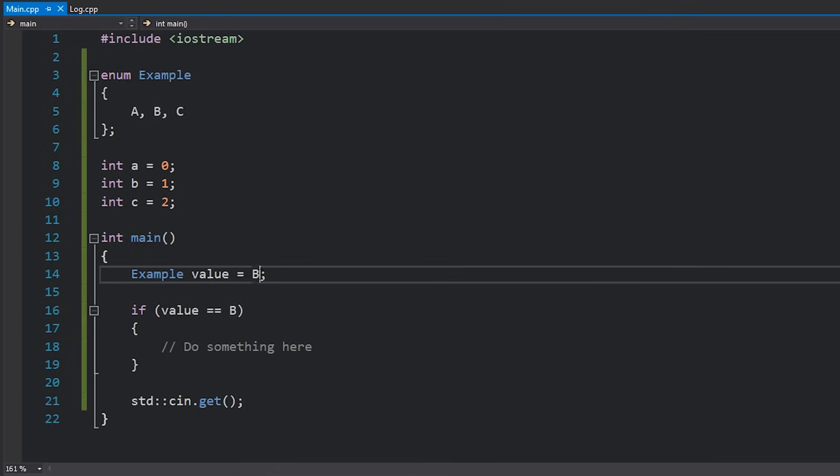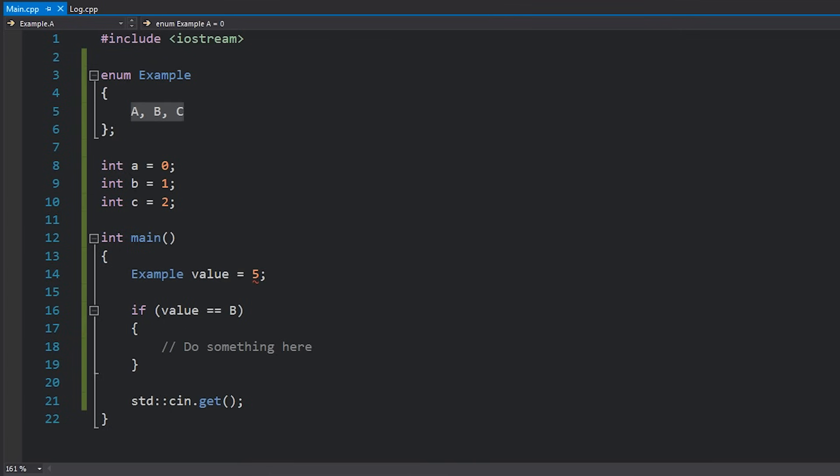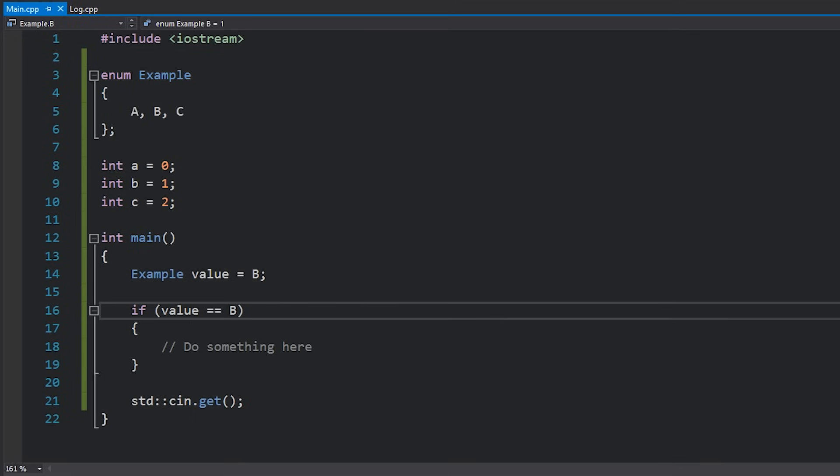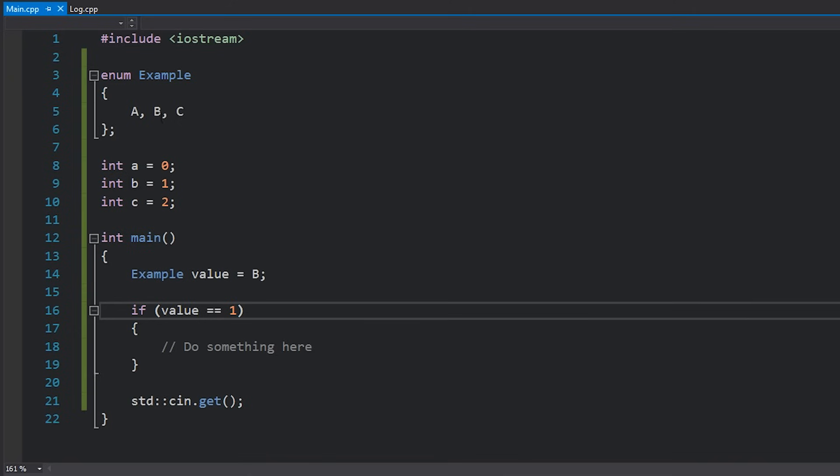If I try and assign something else I'll get an error because it has to be one of these three. Now these are just integers at the end of the day. Keep that in mind. I can still do a check, if I revert this back to B, I could still do a check such as value equals equals one because B does carry the value one.